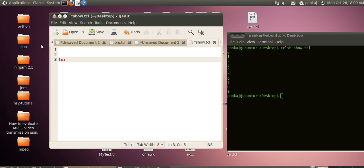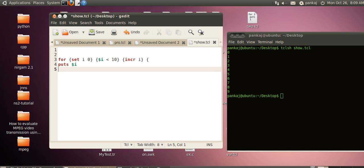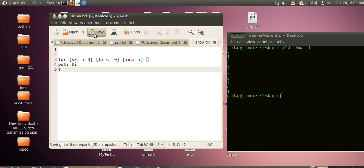We want to print 0 to 9, same program. Here we will write set i 0. The second part is condition checking: $i less than 10. The third part is increment: incr i. Here we will write a statement to print the value of i.